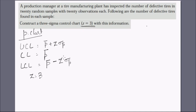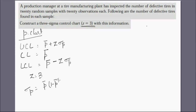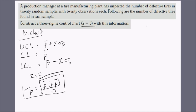Sigma-p is the standard deviation of the proportion of the sample, given by the formula: the square root of P-bar times (1 minus P-bar) divided by n. This formula gives us sigma-p, the standard deviation of the proportion. Let's go to the Excel sheet and do the calculation.